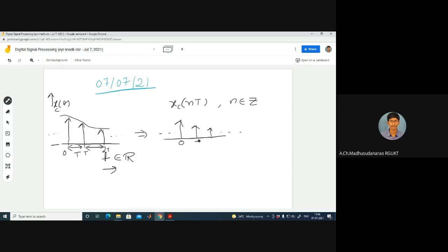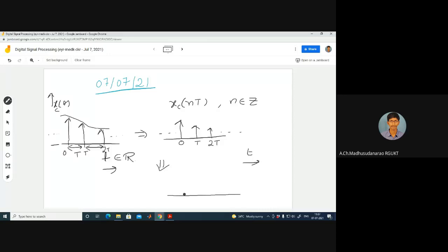Just after sampling, I am going to get something like this. The notation for this one is X_e(NT), where N belongs to Z — integers. It can be negative integers or positive integers. According to this, N equal to 1 corresponds to T, N equal to 2 means 2T and so on. This is defined at discrete times: 0T, T, 2T and so on. Once you do quantization followed by storing, we will try to have some other notation. Let me call this like 0 — N versus X of N. These are the notations we are going to follow throughout the course.